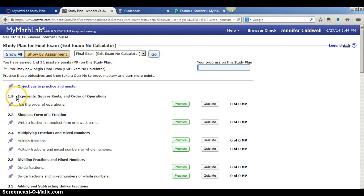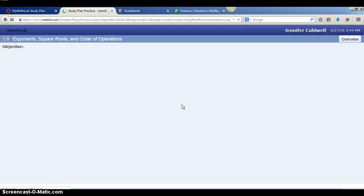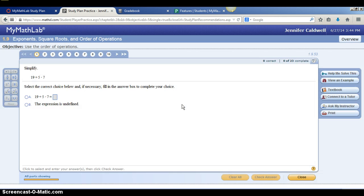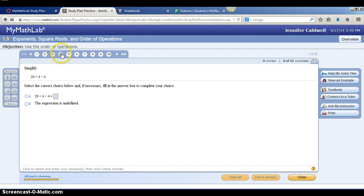So it tells me the first thing I should focus on that's going to be on the exit exam is exponent square roots and order of operations. So definitely I want to practice that. And you'll notice it'll open up what looks like a regular homework assignment. And I will go through and I will work on these order of operations problems.